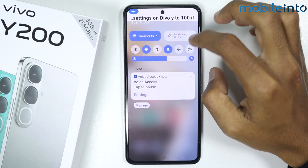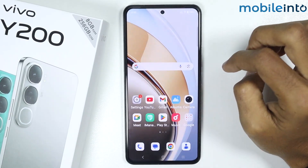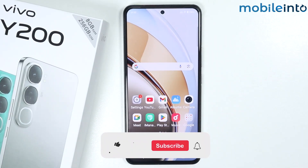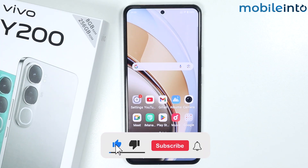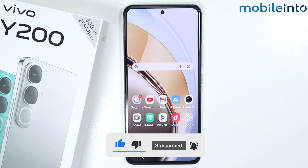If you found this video helpful, please like the video and subscribe to our channel. Hit the bell icon to get notified when we upload a new video.